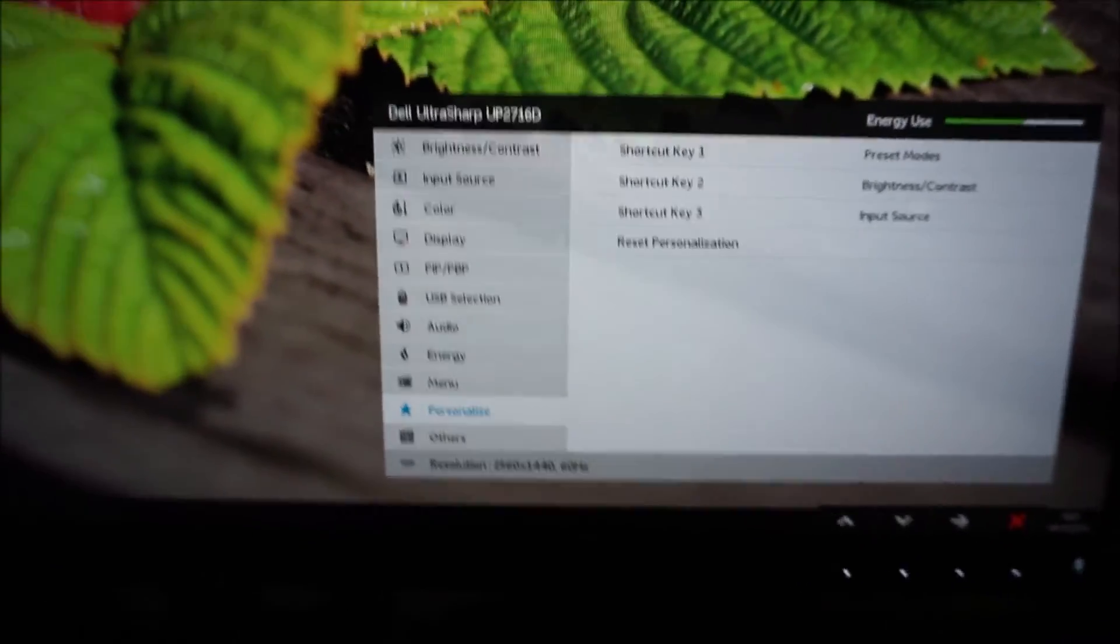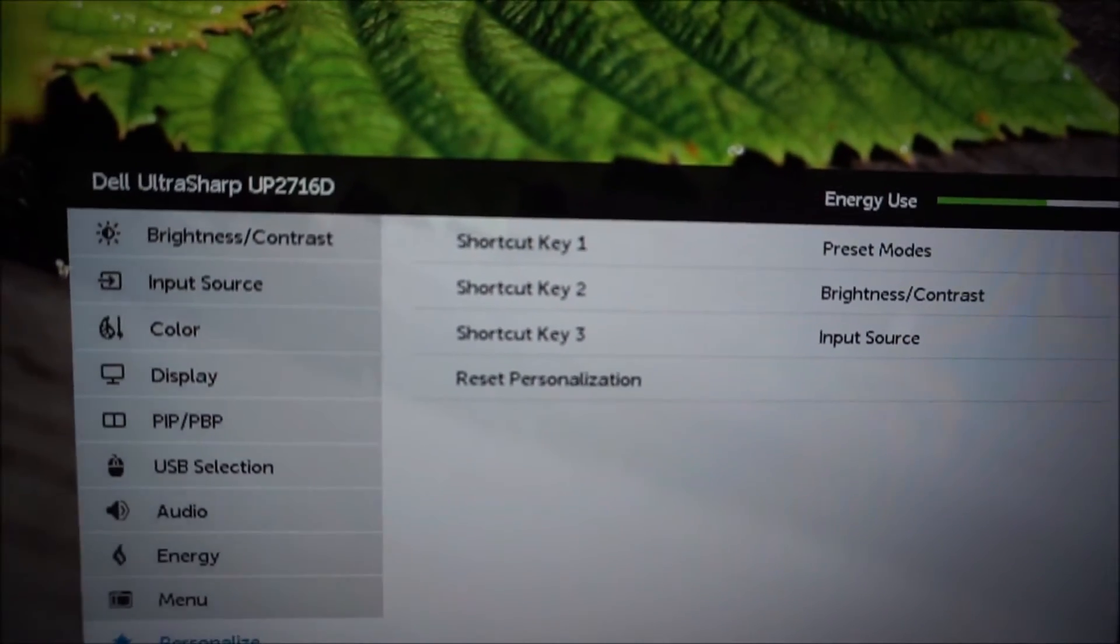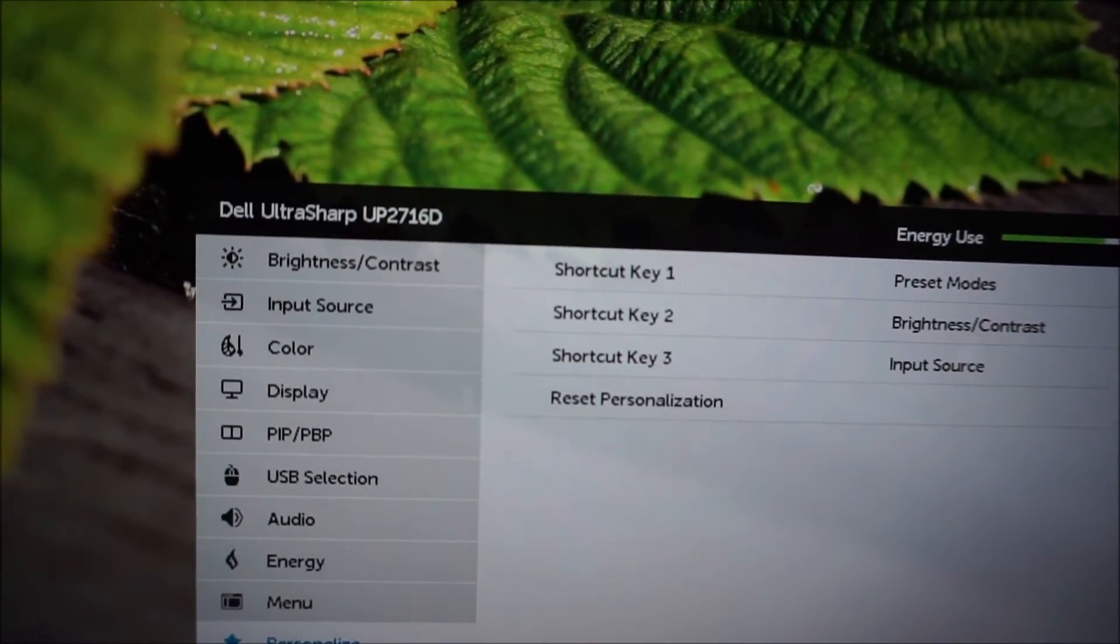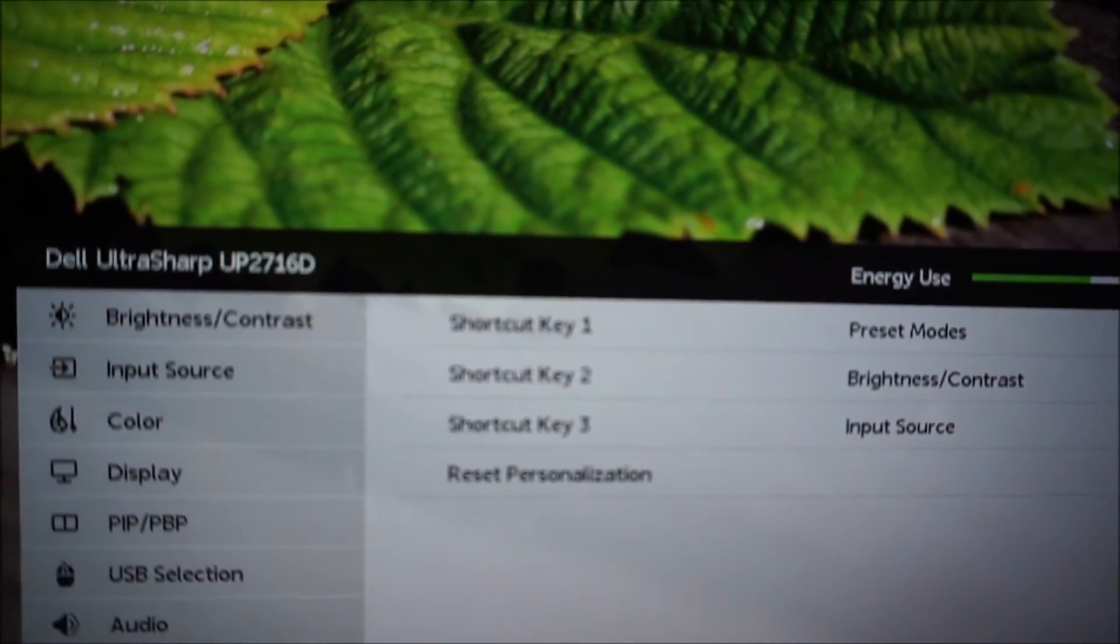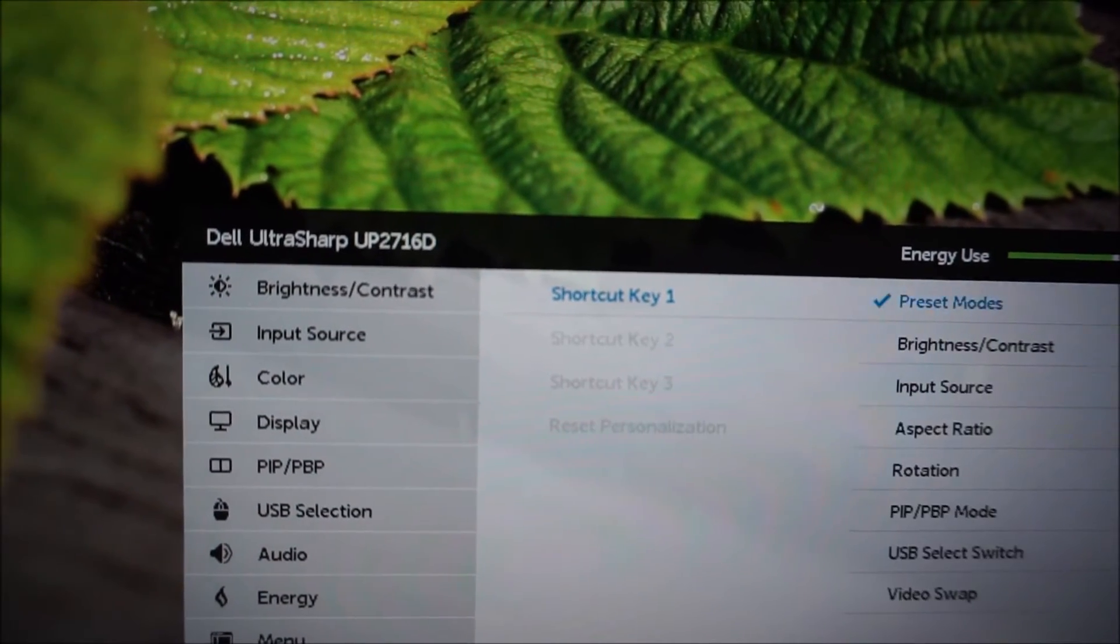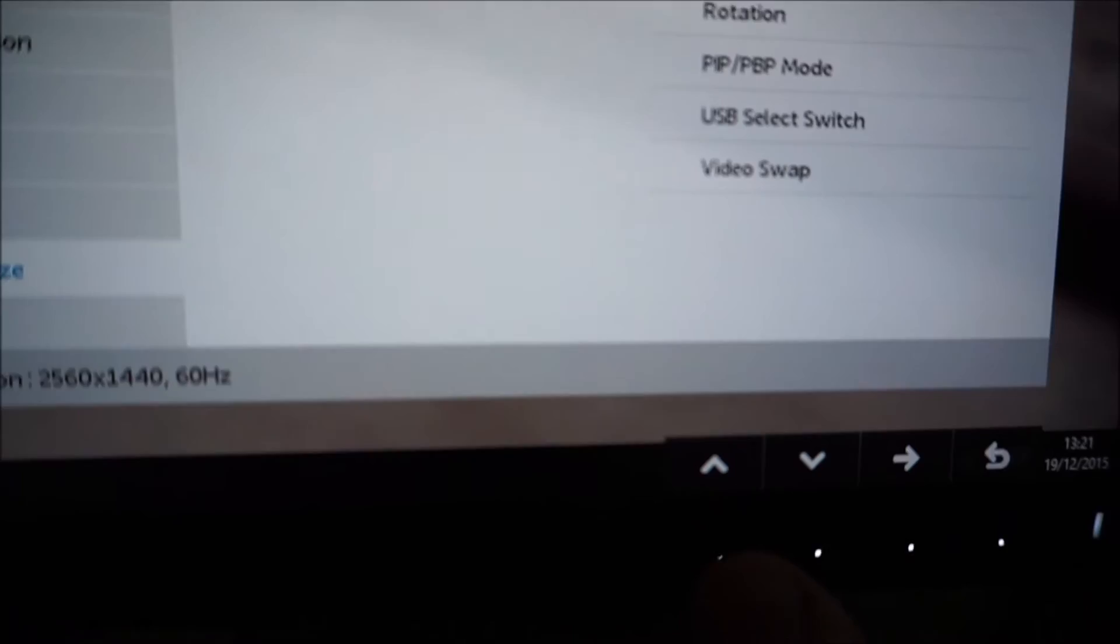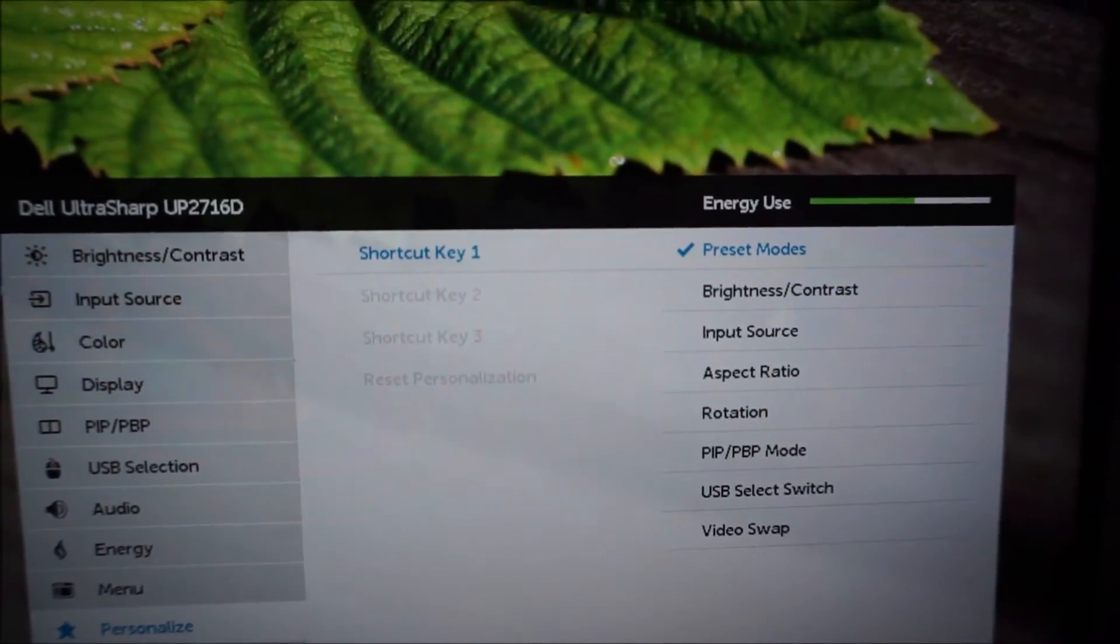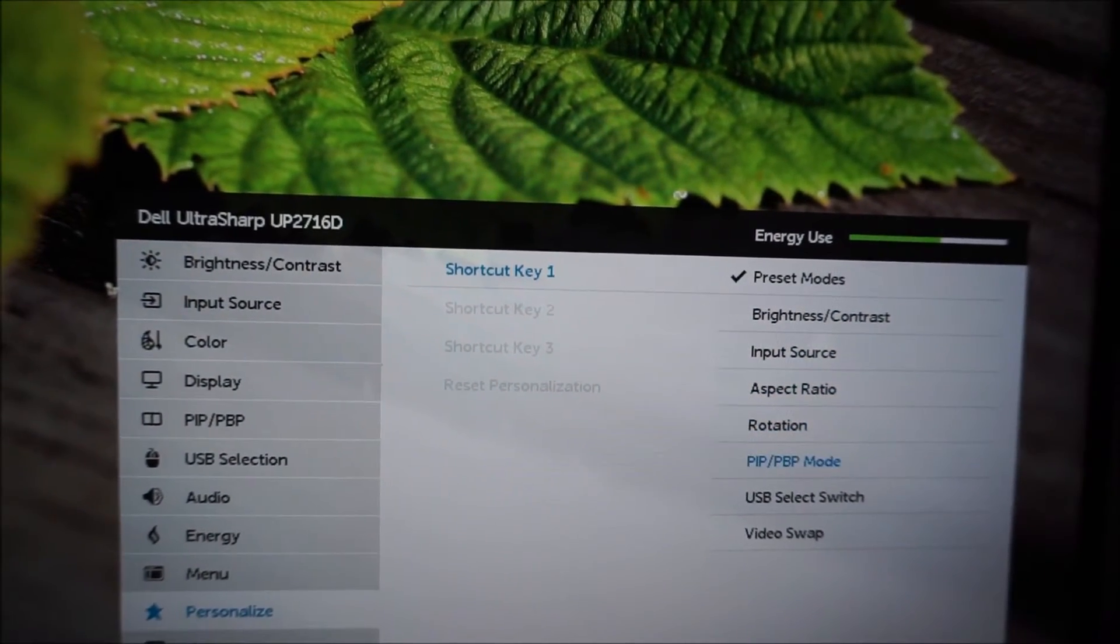There's a personalized section, and as I said earlier there are three shortcut keys before you actually enter the main menu system, before you enter this main section of the OSD. And you can customize what they are, so as you'll recall the first button before I entered the main section of the OSD let you select a preset mode, but if you prefer you can have that doing various other things as well.